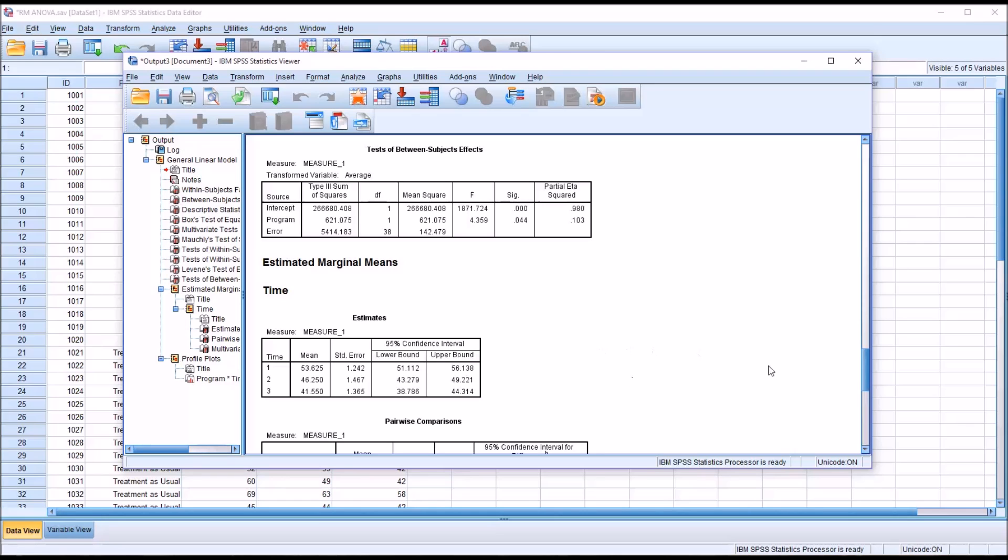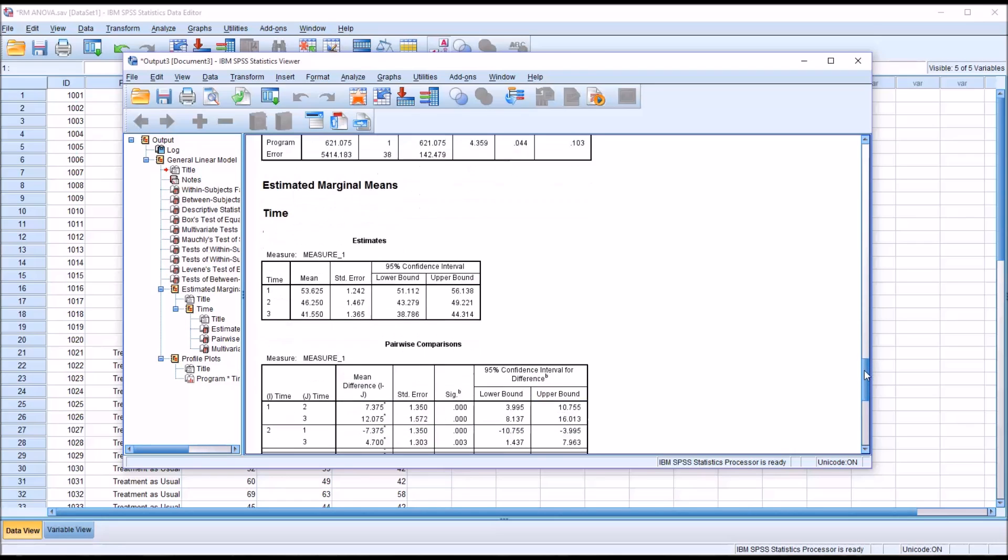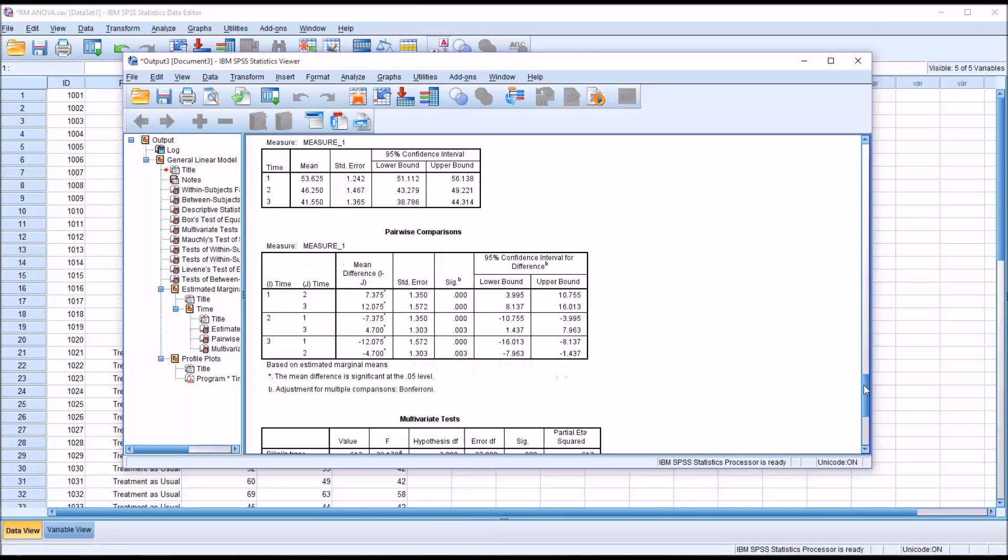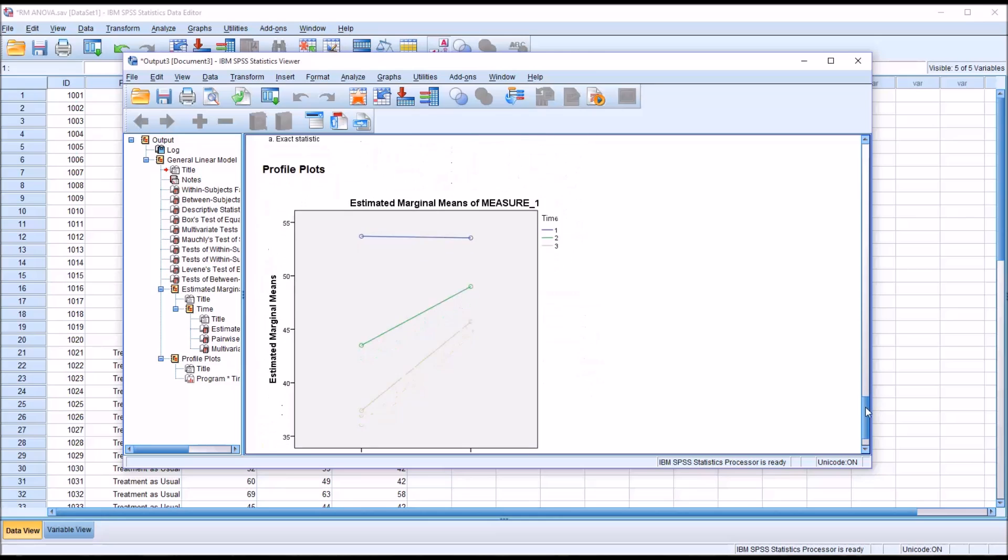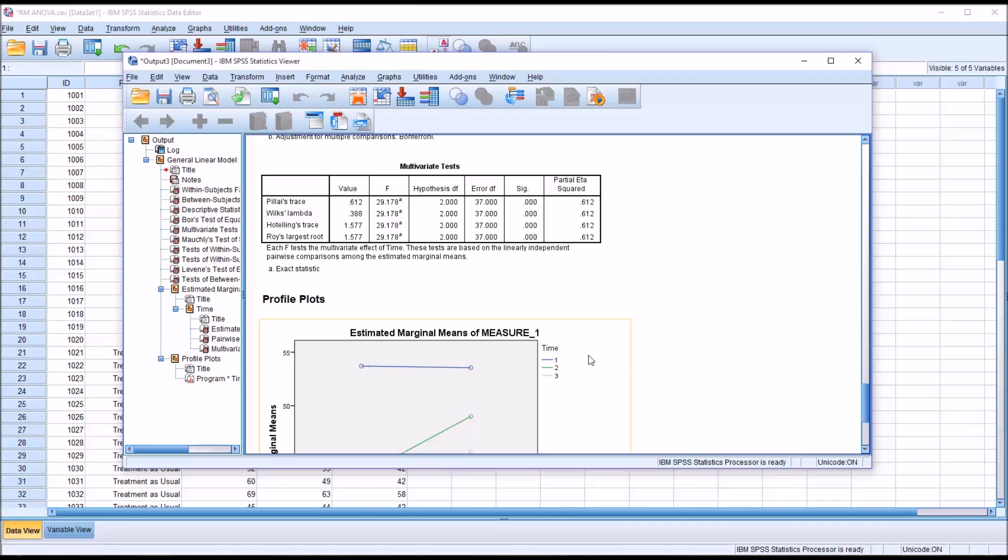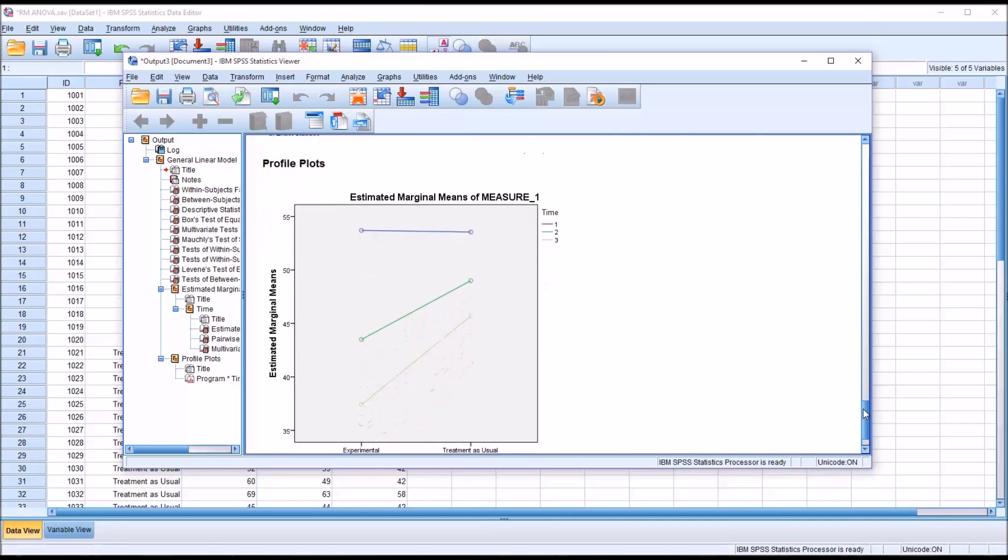Then moving down here we have estimates and pairwise comparisons. This is measuring time. Remember, one was the pretest, two was six weeks, and three was 12 weeks. You can see between each pair we have a statistically significant difference. And then moving down to the multivariate test, of course Wilks' Lambda is significant. Then we move down to the profile plots.